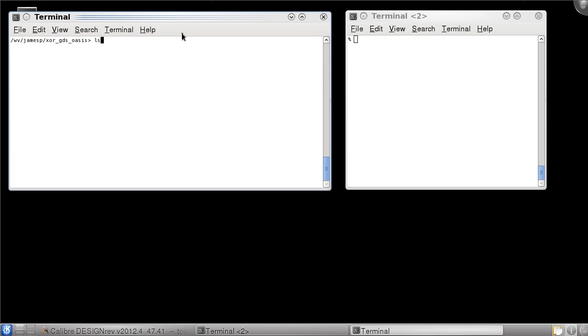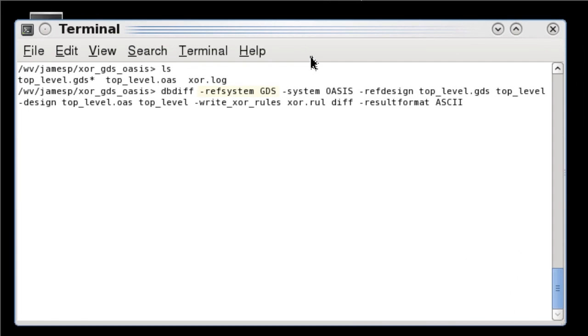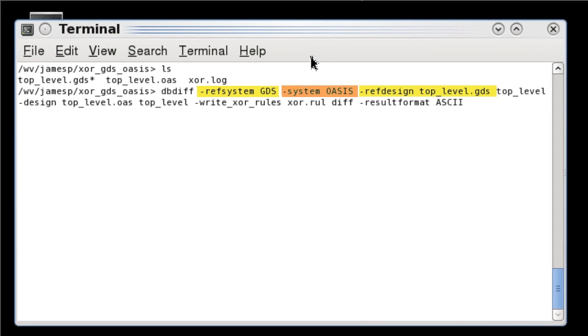In my example I have a GDS and Oasis database of the same design with some small differences. On the dbdiff command line it's important to identify the reference system, the reference design file, the new design system which is Oasis in this case, and the new design file, as well as the XOR rule file you want to generate.